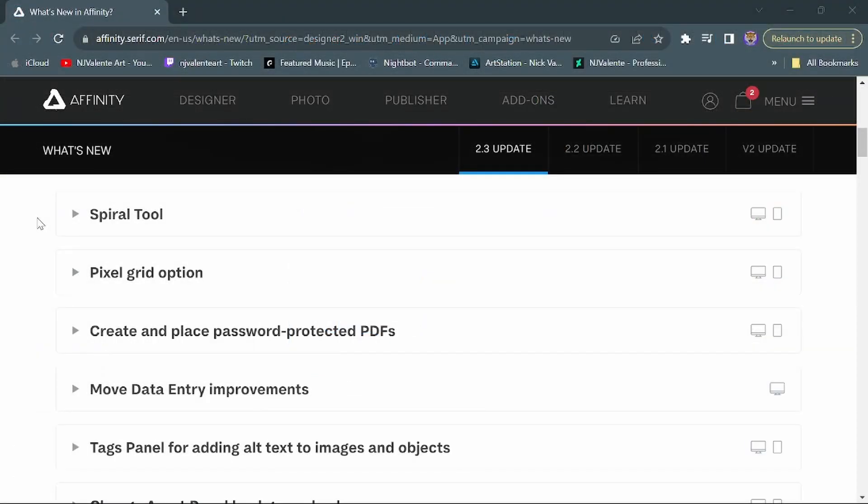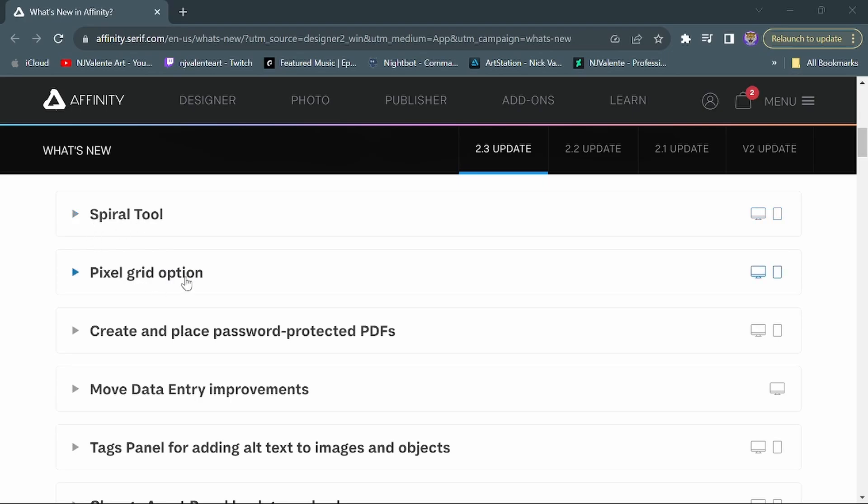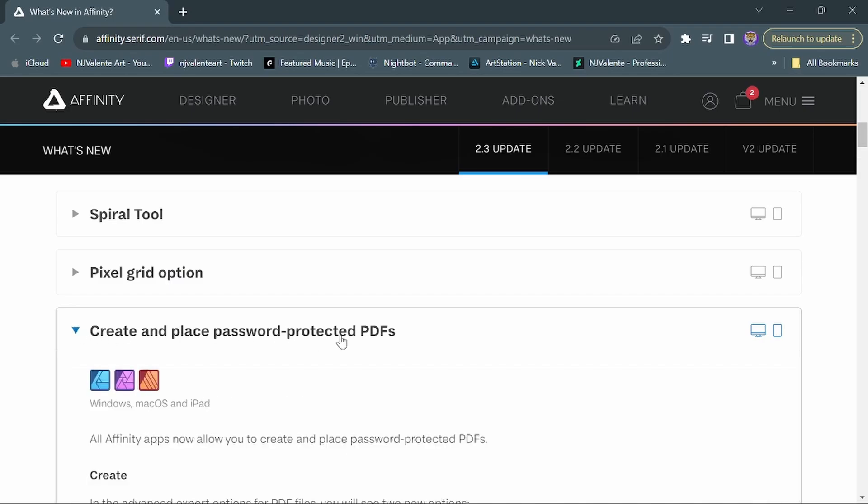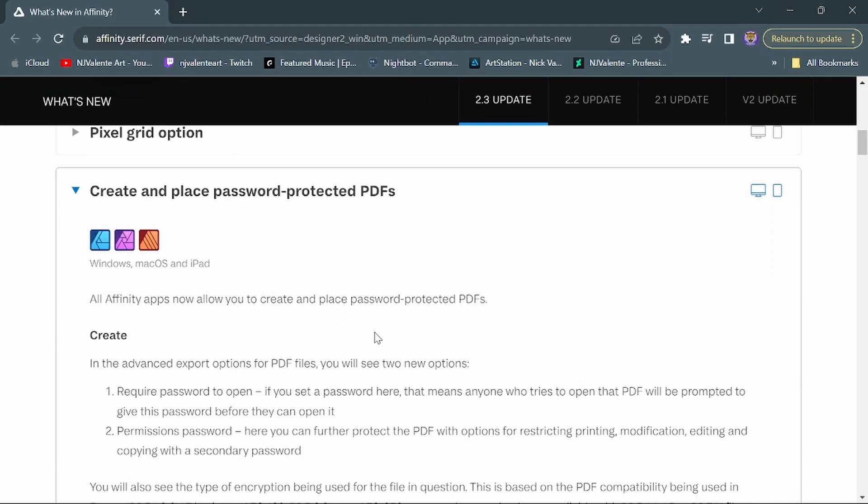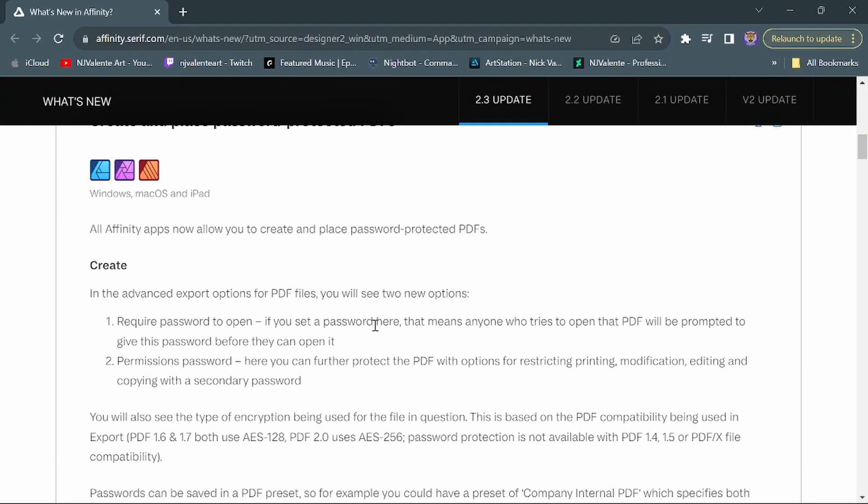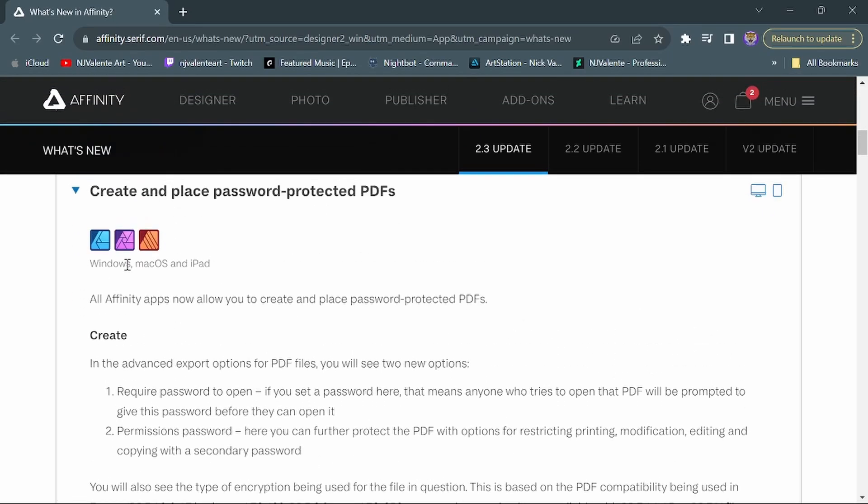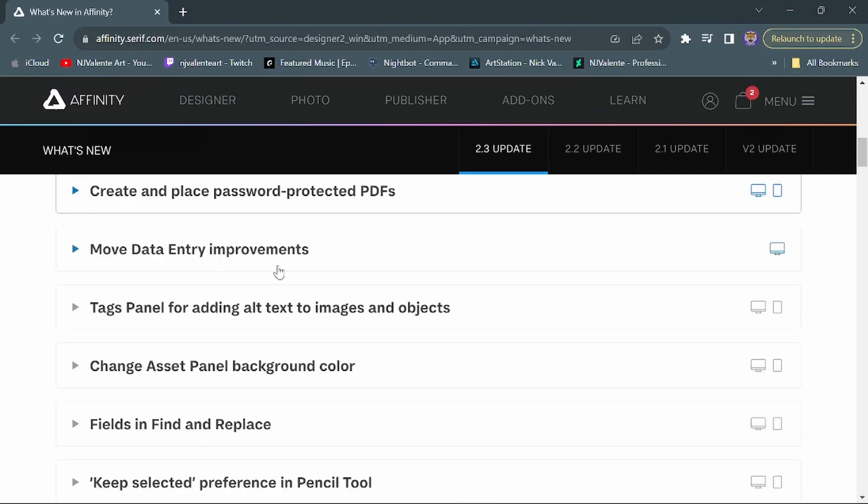So I'm going to kind of just go over some of the other features that are part of the update. Some of them I don't use as much in Affinity Designer for the vector art that I do. If you would like to see any of these explained a little bit more, let me know in the comments. I'll go ahead and make a video on it. But you'll see here at the top we've got the spiral tool, which we went over, the pixel grid option as well. You can also now create and place password protected PDFs, which is a neat feature and can be very useful.